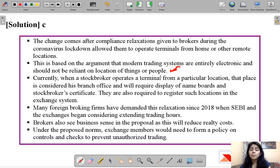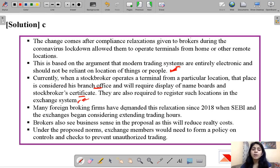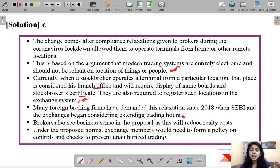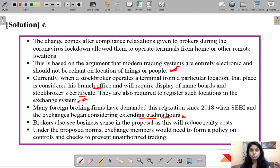Currently, when a stock broker operates a terminal from a particular location, that place is considered a branch office and requires display of name boards and a stock broker's certificate. They are also required to register such locations with the exchange. Many foreign firms have been demanding this relaxation since 2018 when SEBI began considering extending trade hours. However, the extension of trading hours was met with criticism from small brokers who said it would mean more dependence on technology and more investment in equipment.